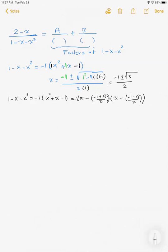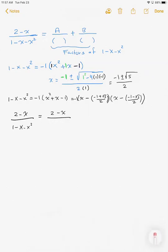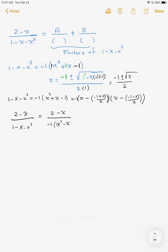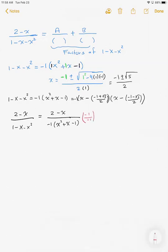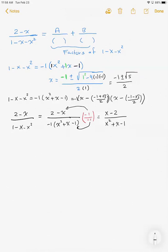So I had (2 - x) / (1 - x - x²). We factored a negative 1 from the denominator. If I multiply top and bottom by -1/-1, the numerator becomes x - 2 and the denominator becomes x² + x - 1. So now I can write (x - 2) / (x² + x - 1).